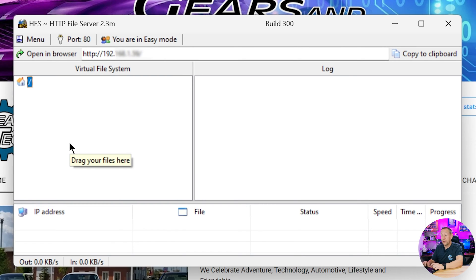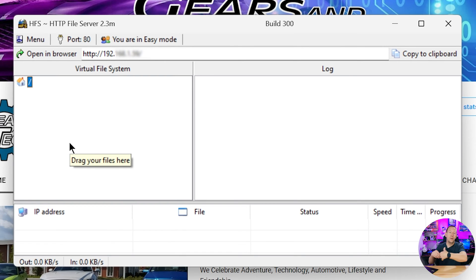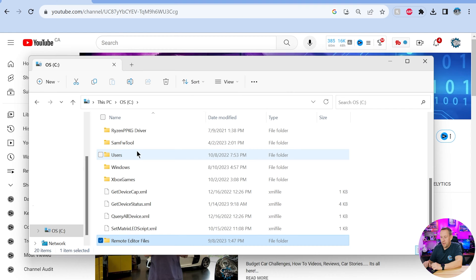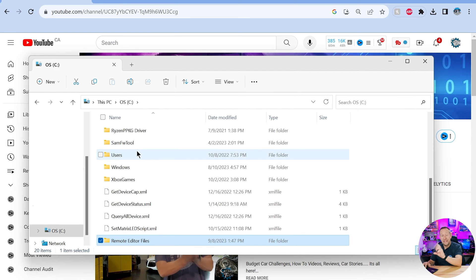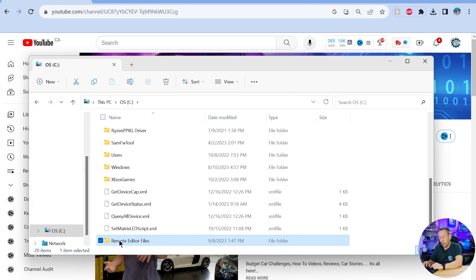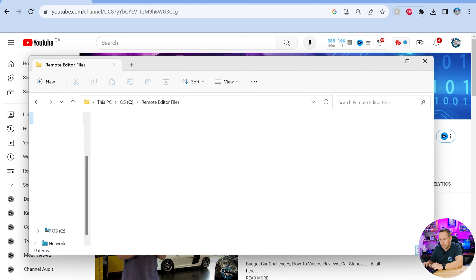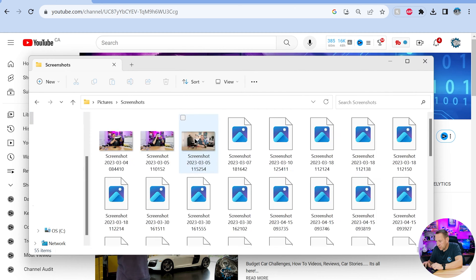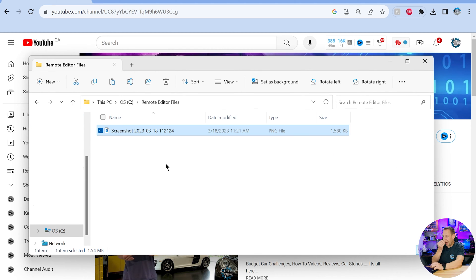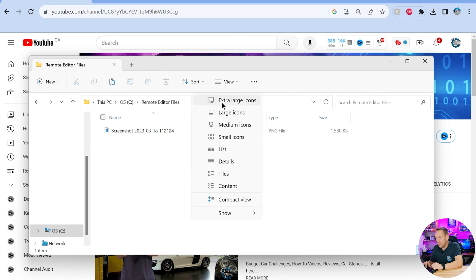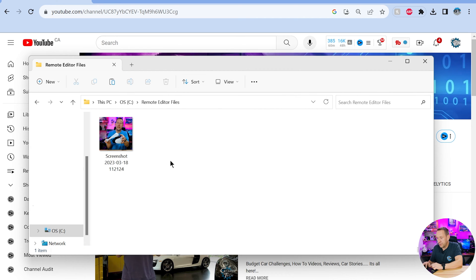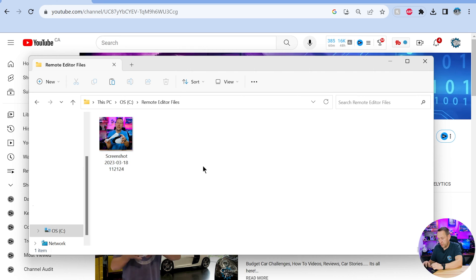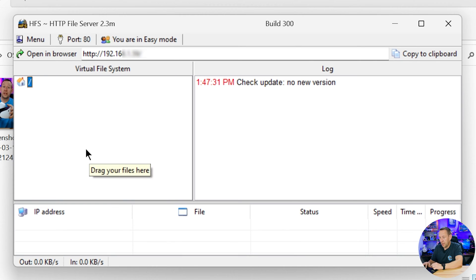So now what I'm going to do is on my c drive, my root c drive, I'm going to make a folder called remote editor files. Now there's nothing in here but if I go let's see if I've got any pictures. I can put a Pikachu. Actually let's put we're going to just add a picture in here so that we've got something to see. And this is just a picture of me holding the PSVR 2 system. Okay so that's going to be sitting in there.